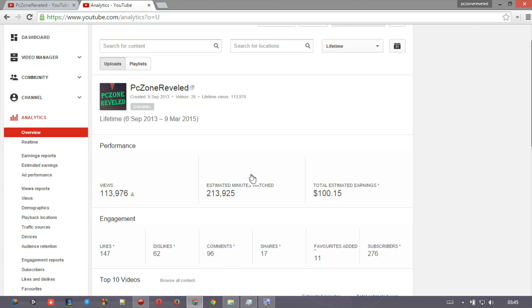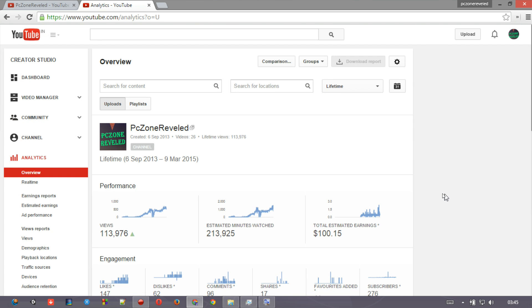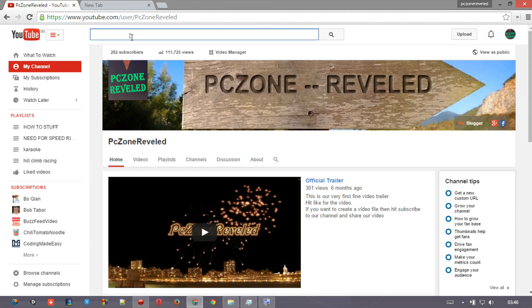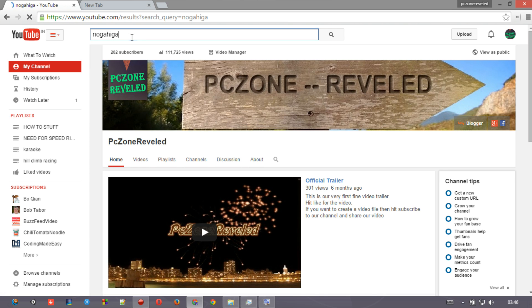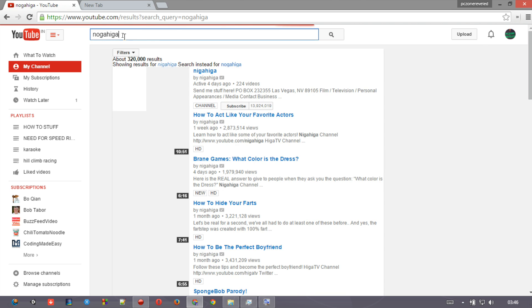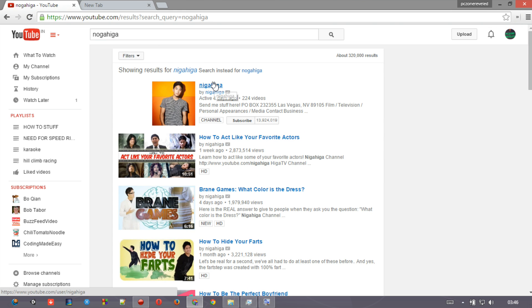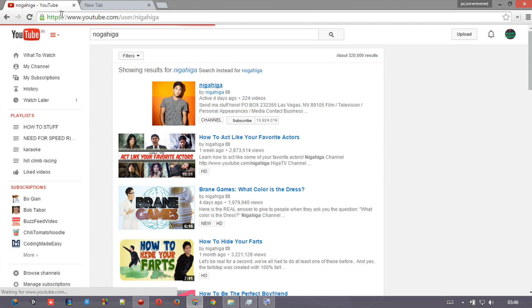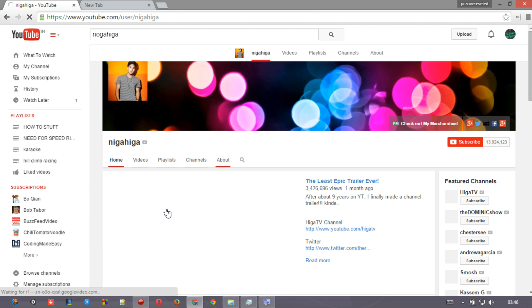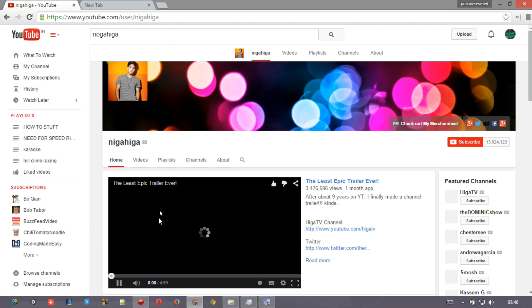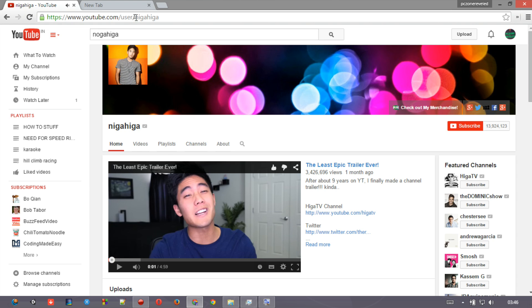So here are some basic analytics for my channel - this is PcZone Reveled, you can see clearly. And if you want to see some estimated earnings for some other channel, let me just check. Like if I want to see someone's channel like NigaHiga - alright guys, I don't know why I'm pronouncing it wrong. So what you have to do now, just to find someone's total earnings, you will just have to know their username.